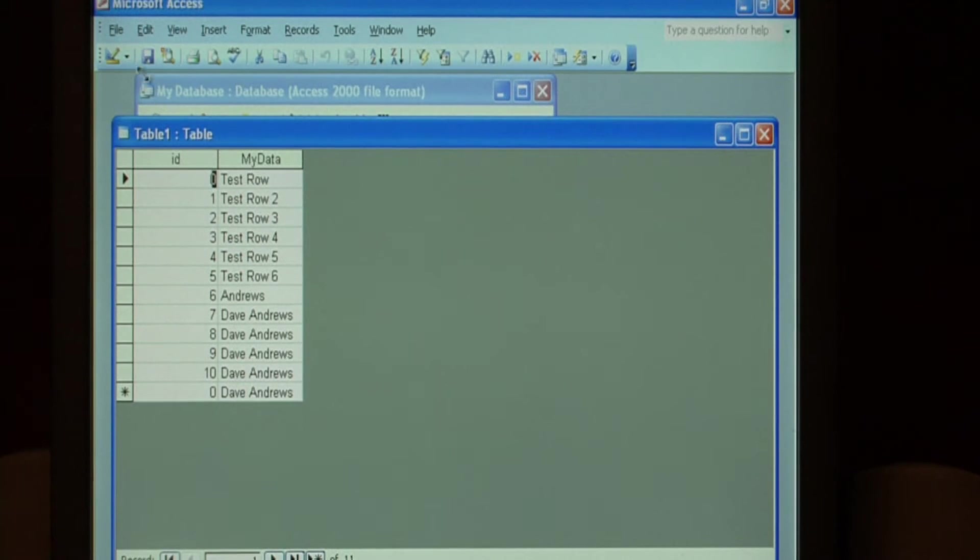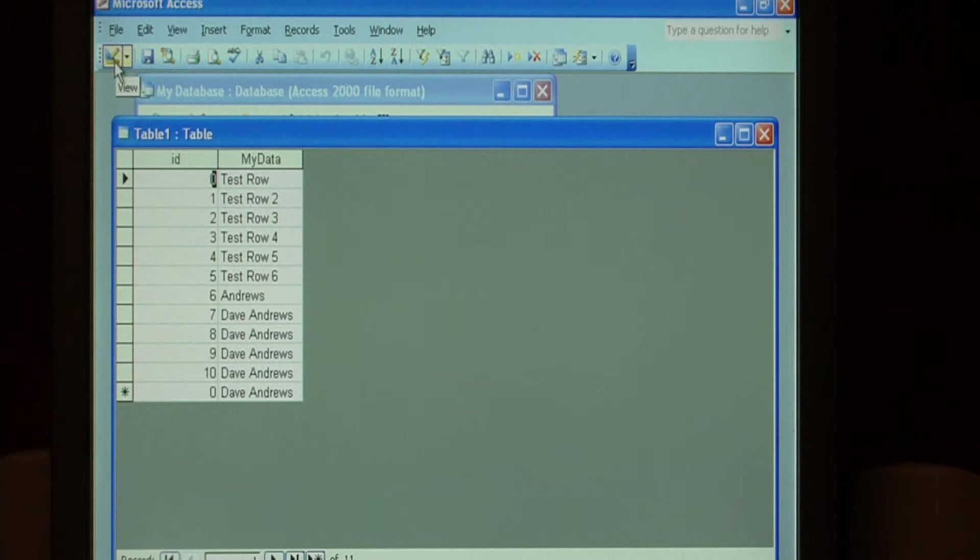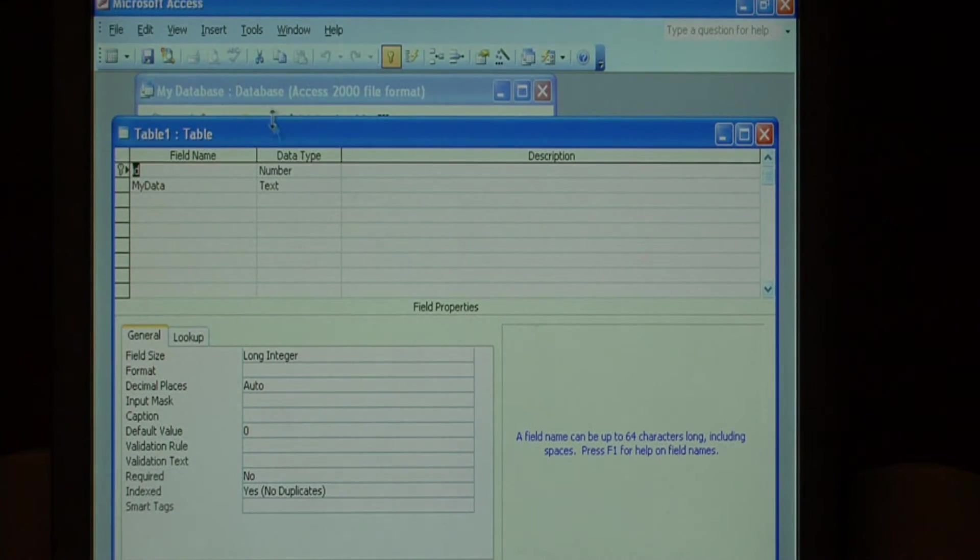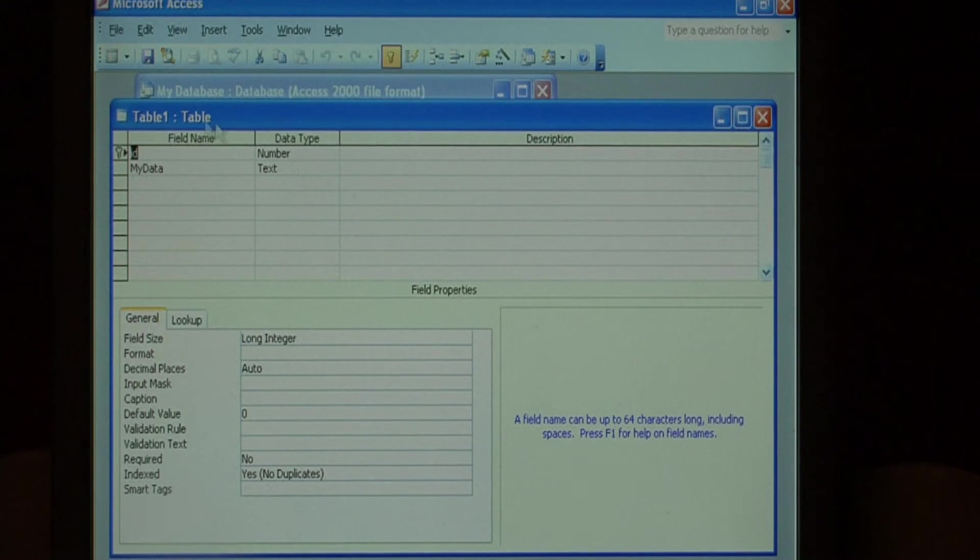And up here at the top, click on where it says view. Let's click on this little protractor and pencil to open the design view. That opens up the fields that are in this table.